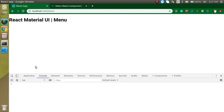Hi everyone, welcome back to my channel. My name is Anil and in this React Material UI video tutorial, we will learn about menus and also implement React routing with the menus, because most of the time on a menu click we basically use navigation for jumping from one page to another page.